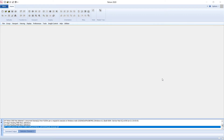Here we have opened a PatRAN window and we are going to do a simple problem: a cantilever beam with a point load at the free end, fixed at the other end.